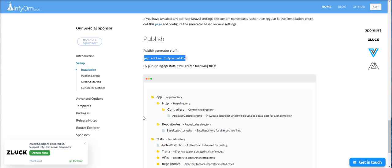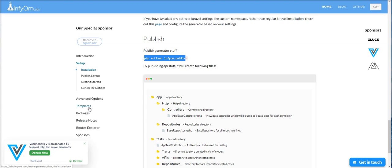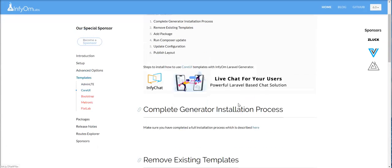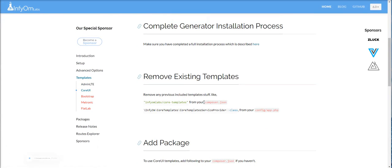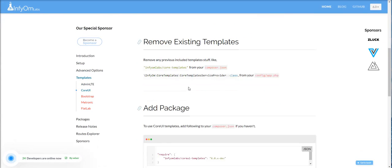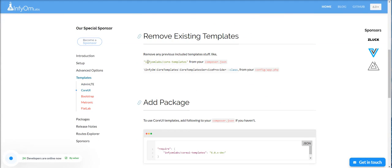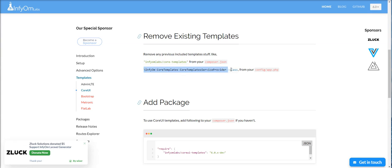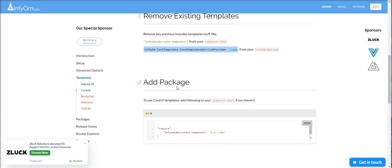But Infyom Laravel Generator provides default Admin LT templates, so we need to change it in configuration file first. You can find documentation here what you need to change. You need to install CoreUI template, you already did it. You need to register service provider in config file app.php, but it's needed in lower version of Laravel files. No need to register in Laravel 6.0.